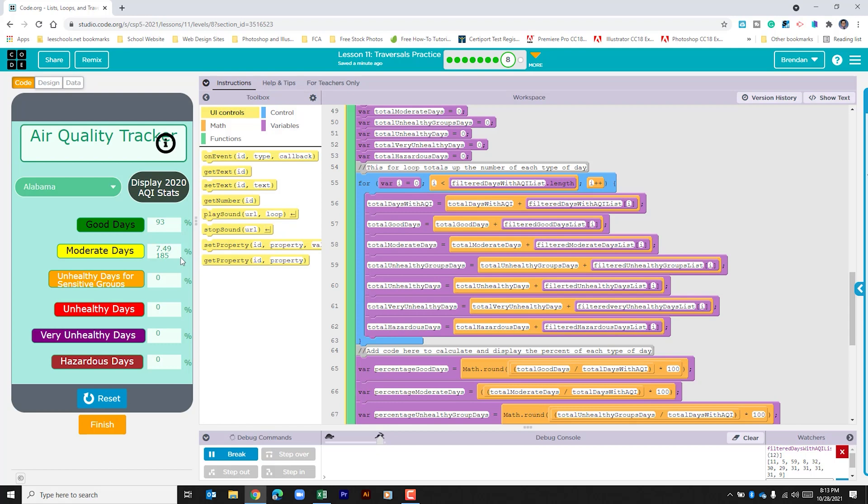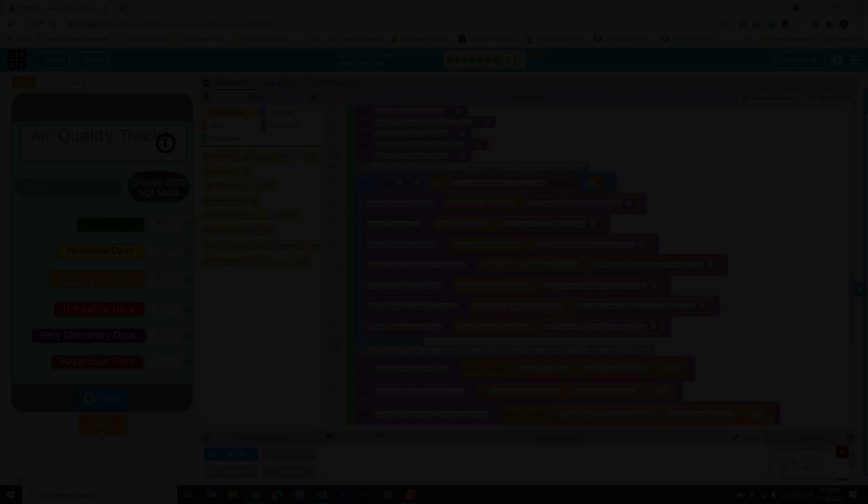If for some reason you've run through this, you don't exactly feel comfortable with what we did, I would encourage you to go and click the version history, reset it to its default, and then rebuild this app just until you feel comfortable using these pieces. But when you're done, go ahead and click finish.